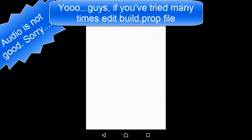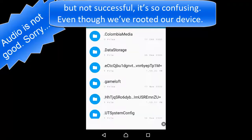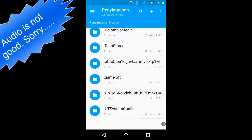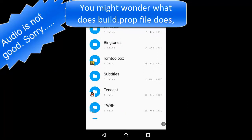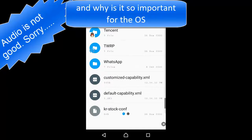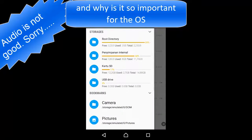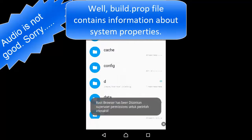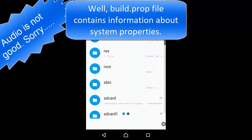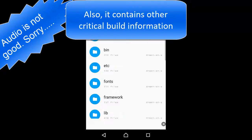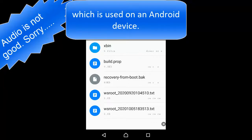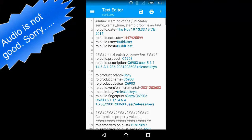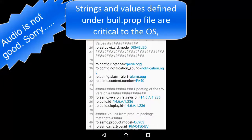What is the build.prop file? You might wonder what build.prop file does and why is it so important for the OS installed on your device. The build.prop file contains information about system properties, and also other critical build information which is used on an Android device. Strings and values defined under build.prop file are critical to the OS.